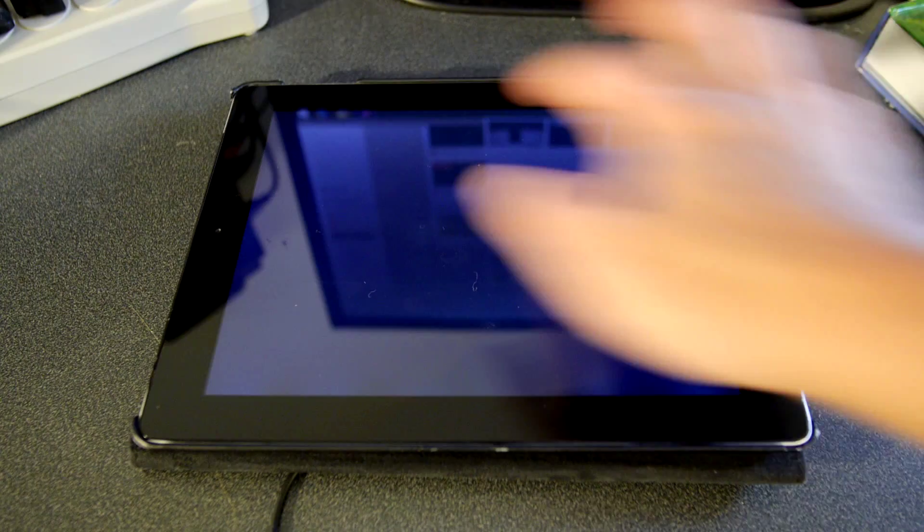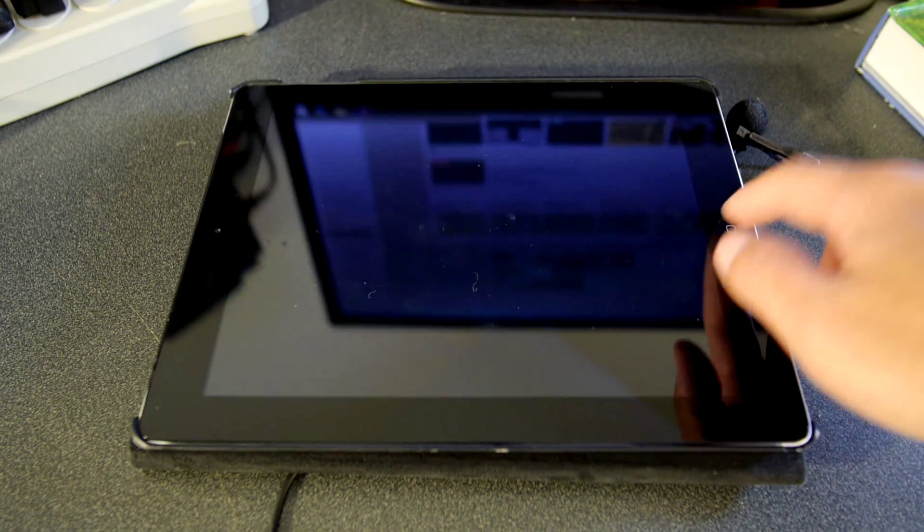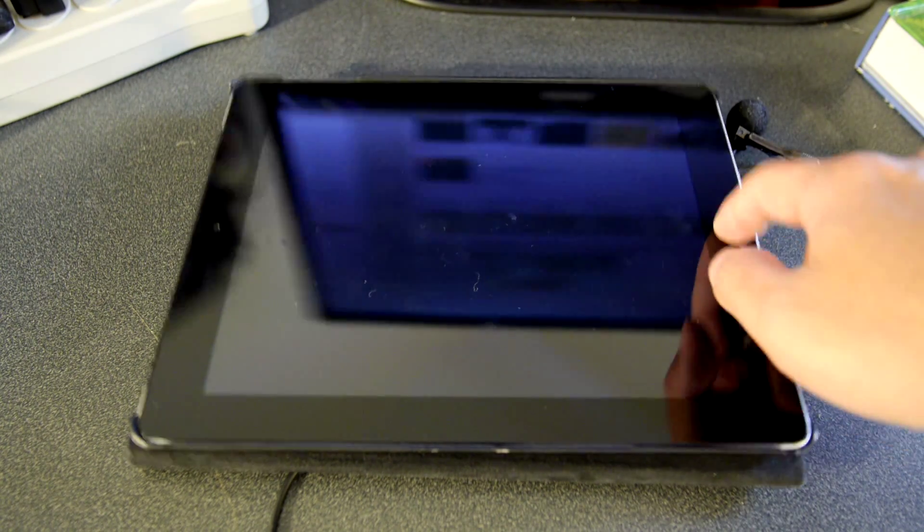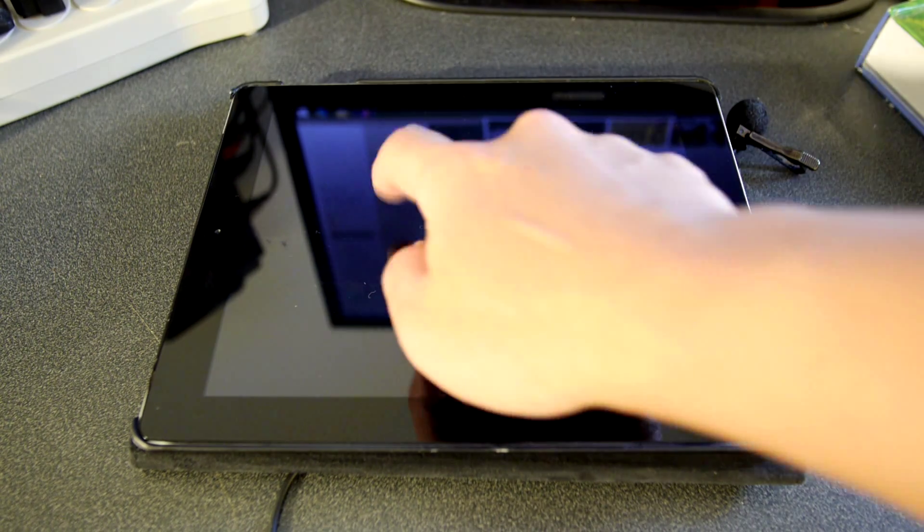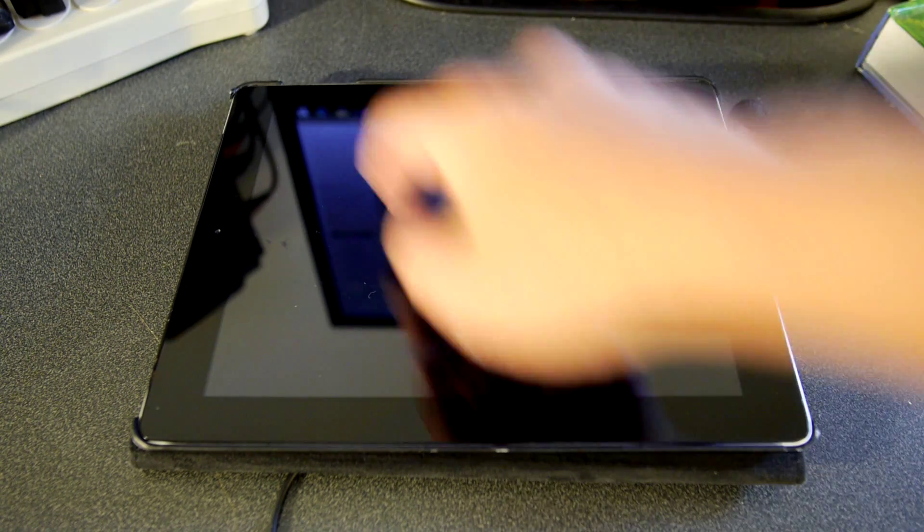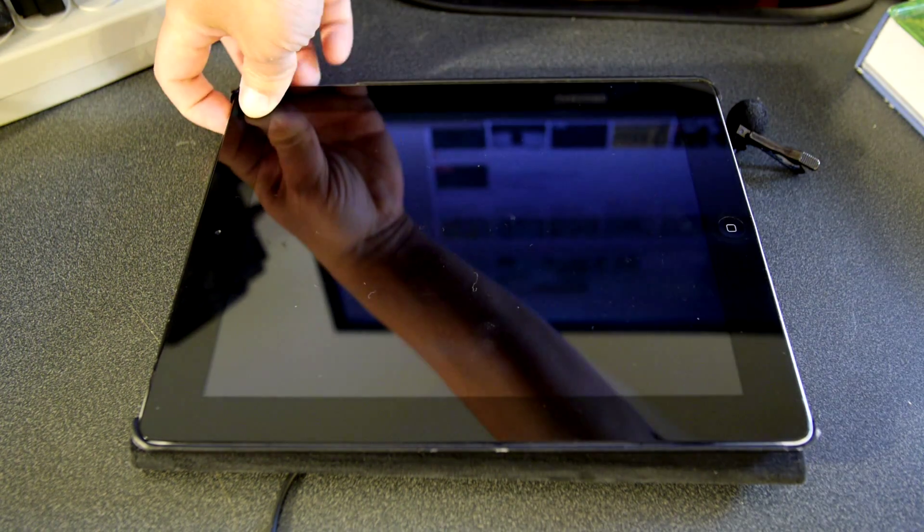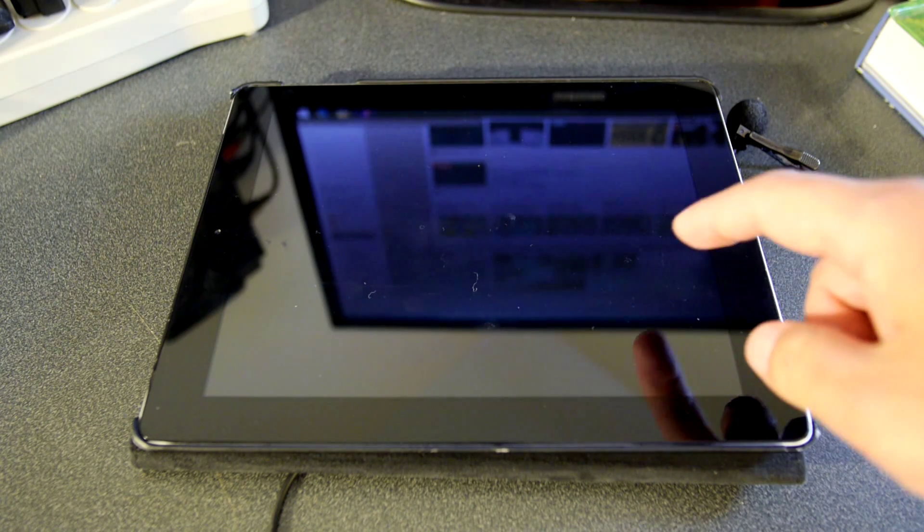So there's nothing you can do, you triple click, you do anything you want, it just, the screen is blank.